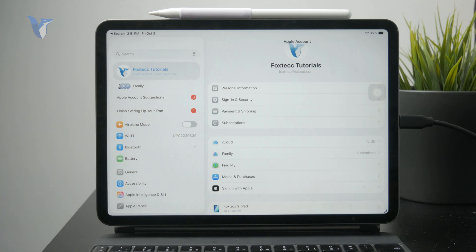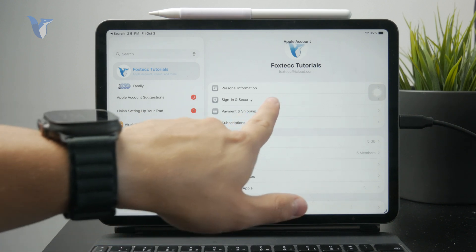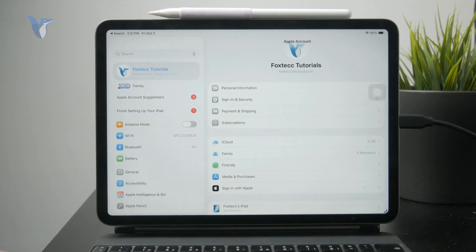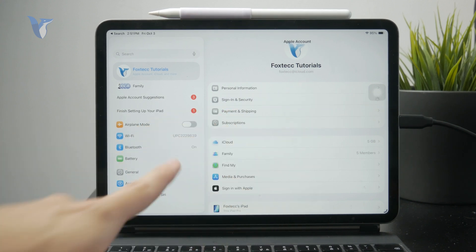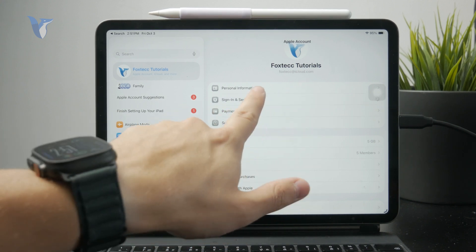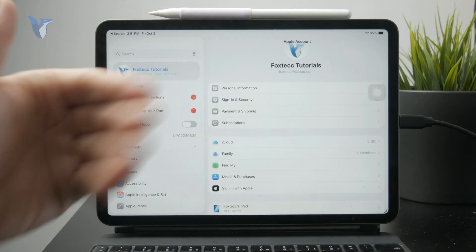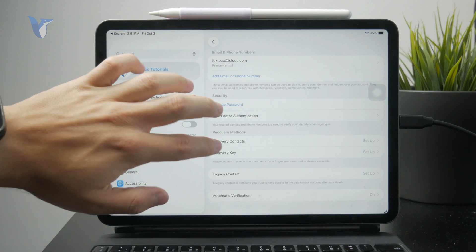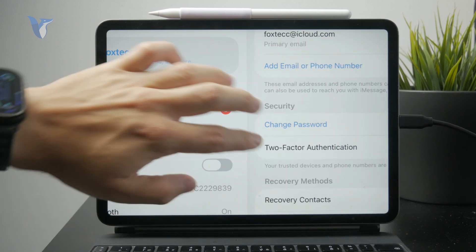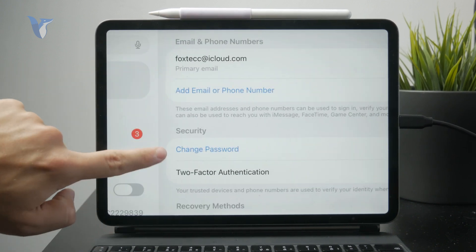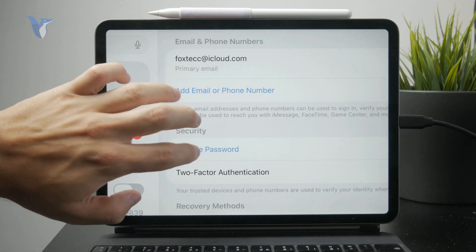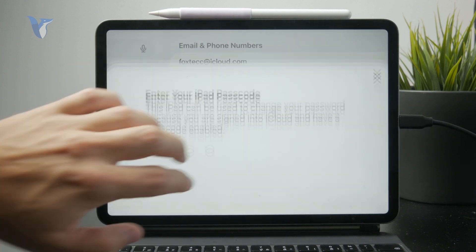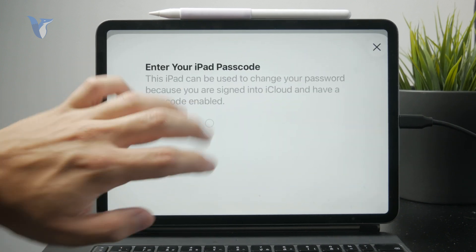And you can change it right here. So you go to the Sign-In and Security section, which is part of your account right there. You should be able to find the ability to change your password. Click on there and it should load up, and you'll need to authenticate yourself with a passcode.